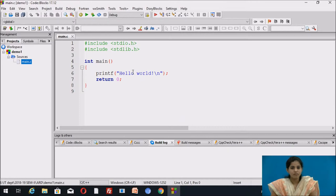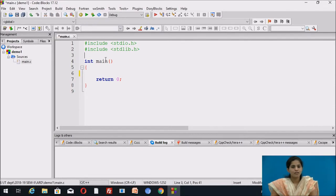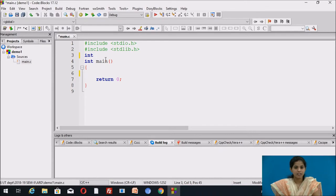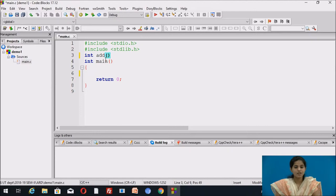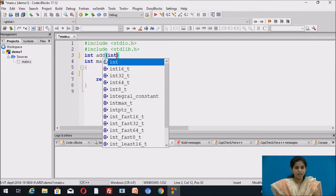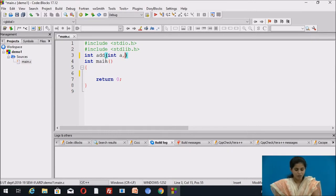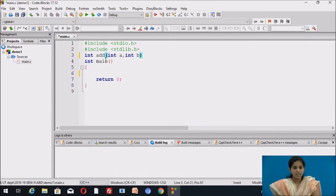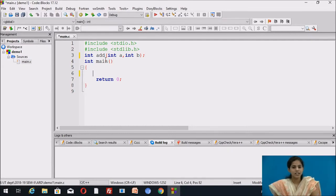We develop a program for addition of two numbers using a function. First we erase the printf statement, then declare the function. The return type is integer, the function name is 'add', and it takes two parameters of type integer: integer a, integer b. This is a function declaration and it must end with a semicolon.